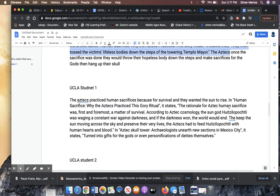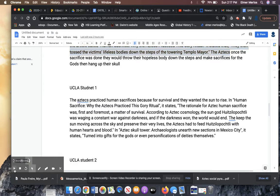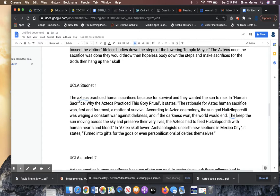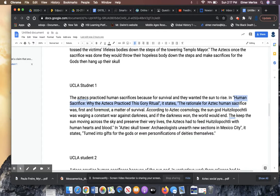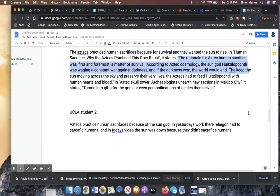UCLA. The Aztecs, careful with your punctuation, practiced human sacrifices because of survival and they wanted the sun to rise. Good claim. And then they cite the source. In human sacrifices, why the Aztecs practice this grisly ritual. It states, great job citing your evidence. This is really good. The student also met expectations.